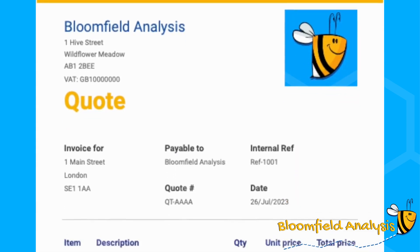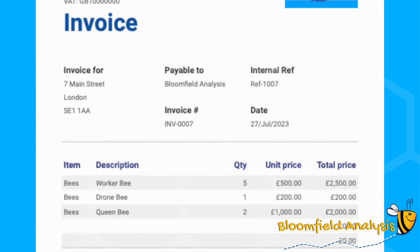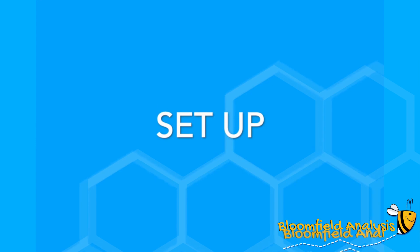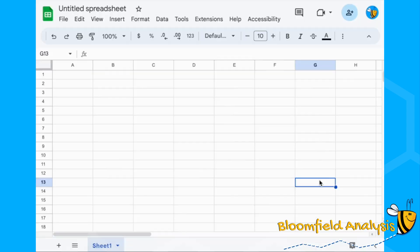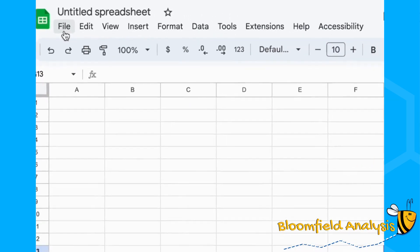I'm going to show you how to go from a quote to an invoice in just one click. But first we need to set everything up, so open up a new spreadsheet.